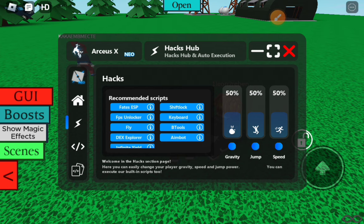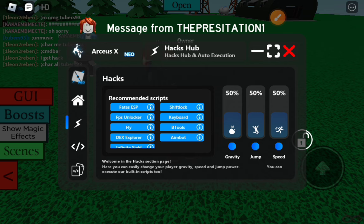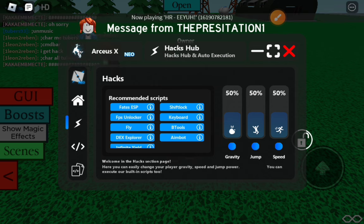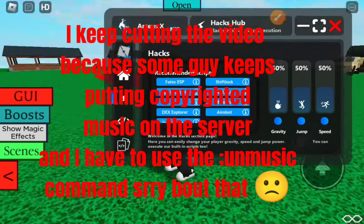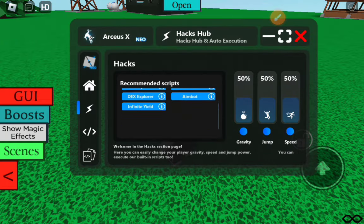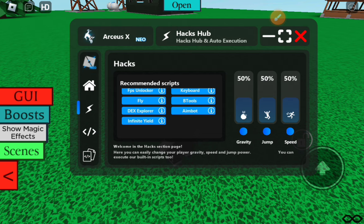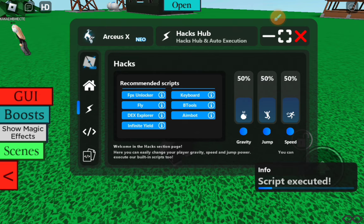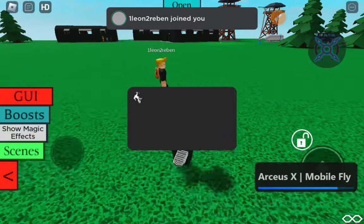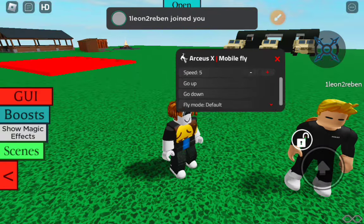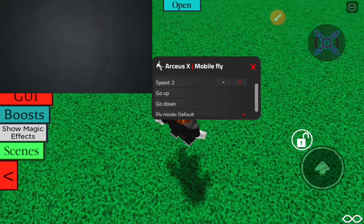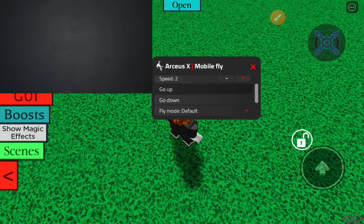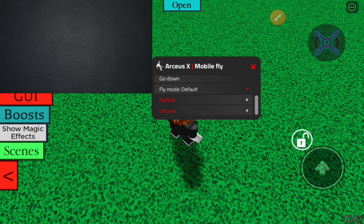DEX Explorer is just a tool to see parts in the game — you can't mess with them, it just shows you parts in an explorer menu. Infinite yield is cool too. Fly just makes you fly — it lags you a bit. You can change the speed, make yourself go up and down. Fly mode should be set to default in some games or it'll automatically kick you. Don't do C-frame — you can usually just do default.